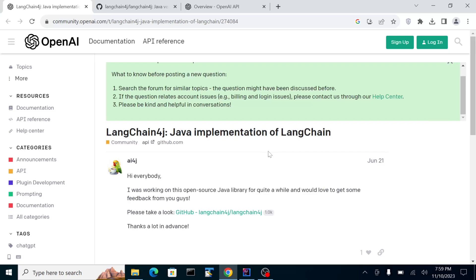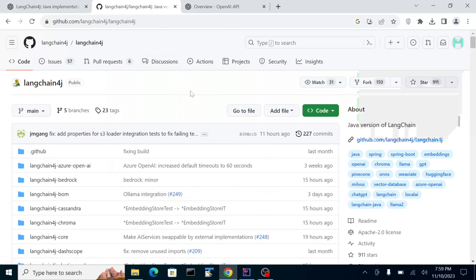Hello, today we'll try to check out the Java implementation of LangChain, which is called LangChain4j. The library itself is in this GitHub repo, and we're going to try to implement it with Spring Boot.